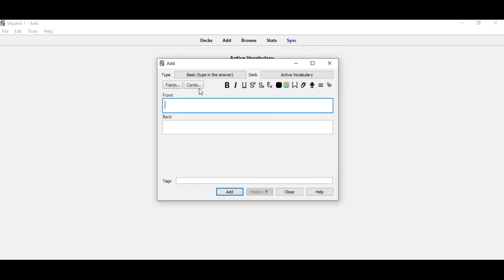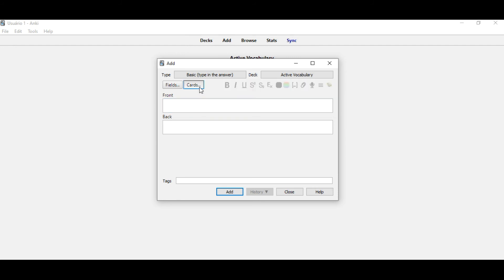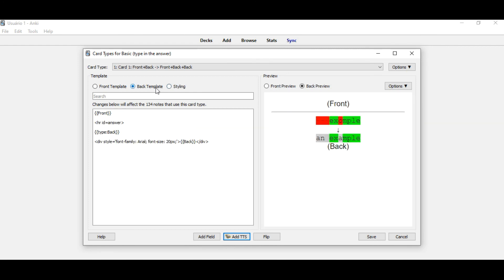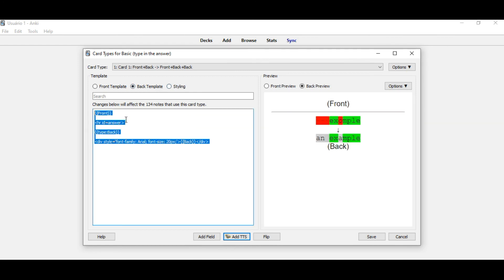Then you come here in cards, in the back template, and change the code that you have. You're going to place the new code here. As I already have, so it's already here.